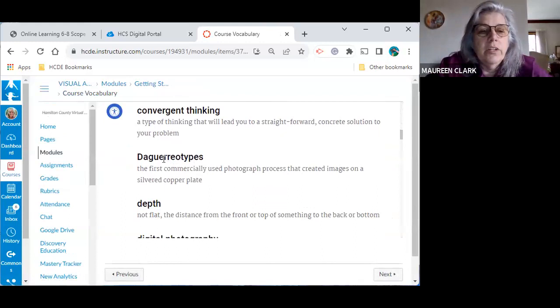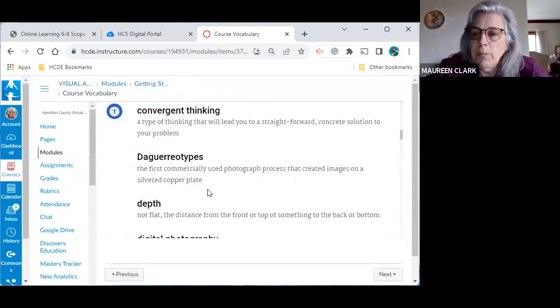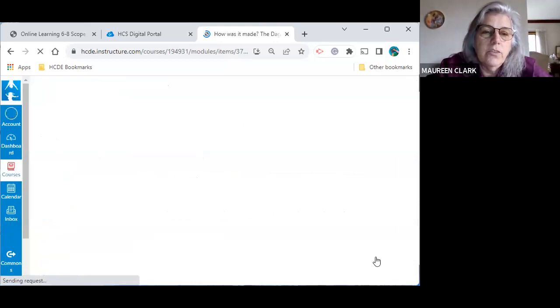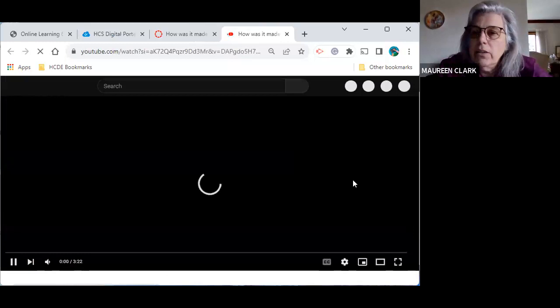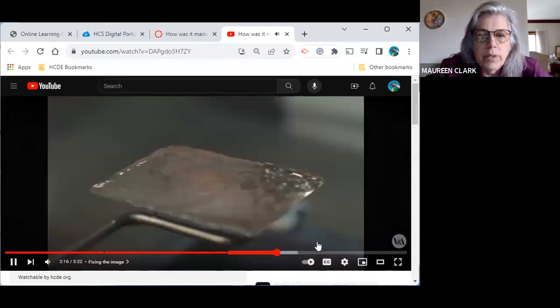And as we go through here, you get down and you're like depth. Well, I know what the word depth means. But you're sitting here going, oh, what's this word? It's the first commercially used photographs process that created images on a silver copper plate. They used all sorts of chemicals to do that. It's pretty cool. And so what I did is I added a link on here. And this is how I'm going to kind of do some of the enrichment or add-ons to our lessons. So that way you have a better understanding.